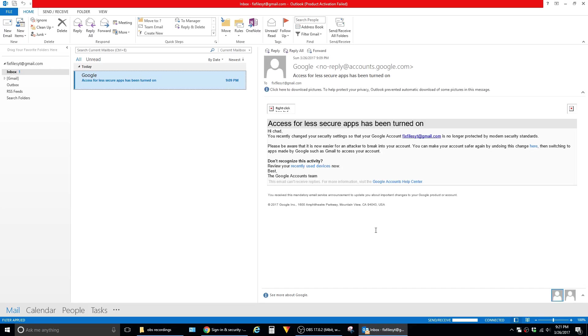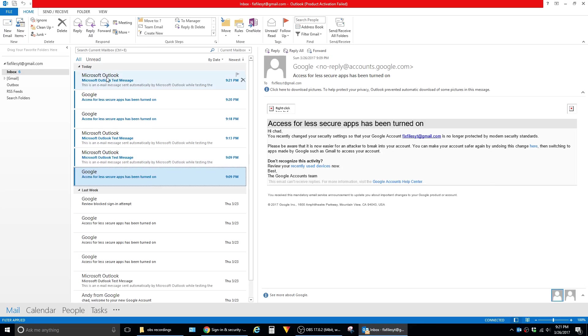And then you should be brought to your Gmail inbox within Outlook and your messages will download. And that completes the setup.